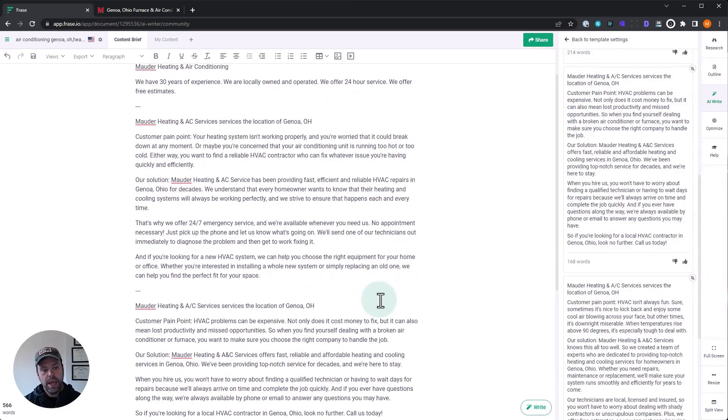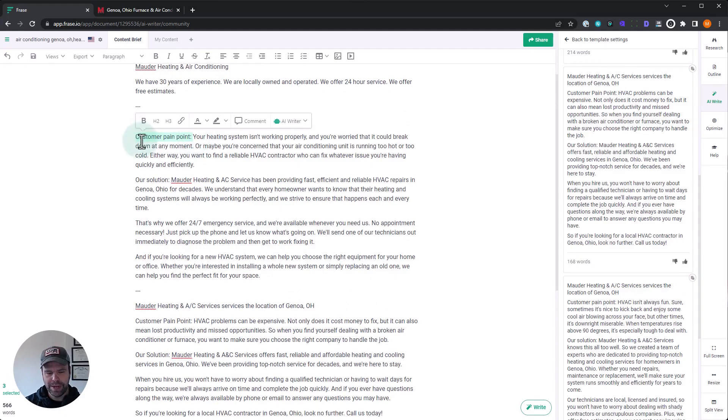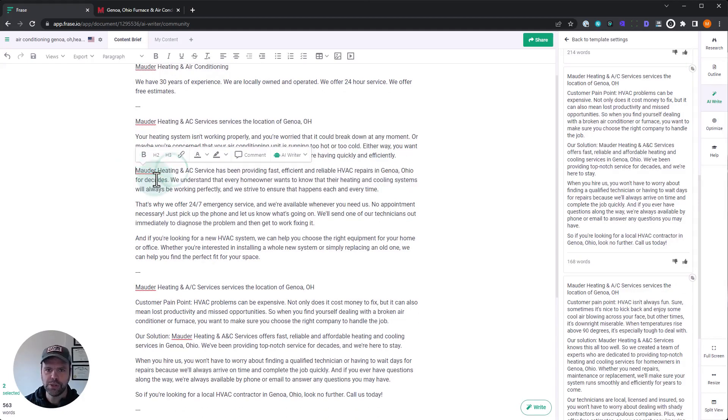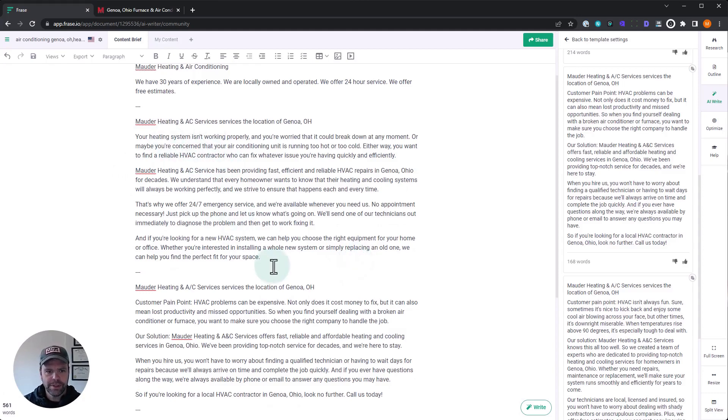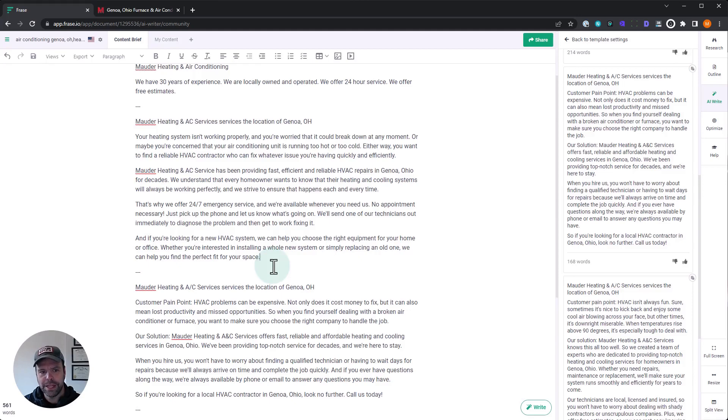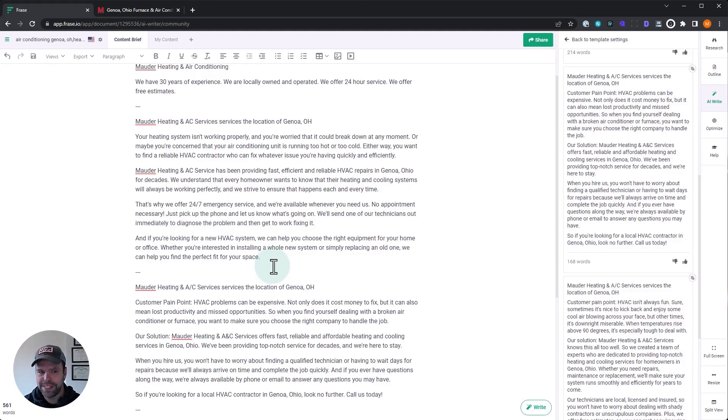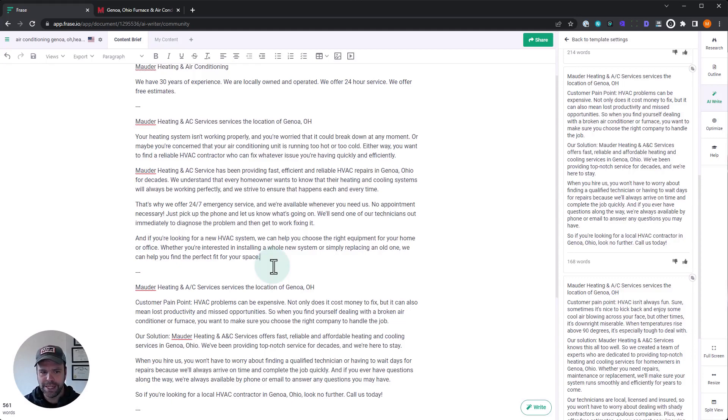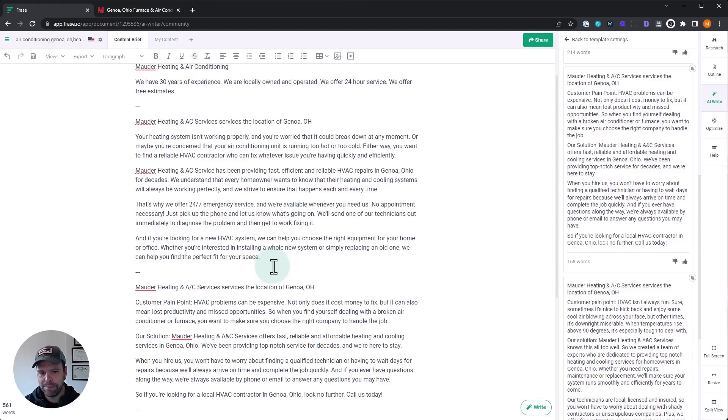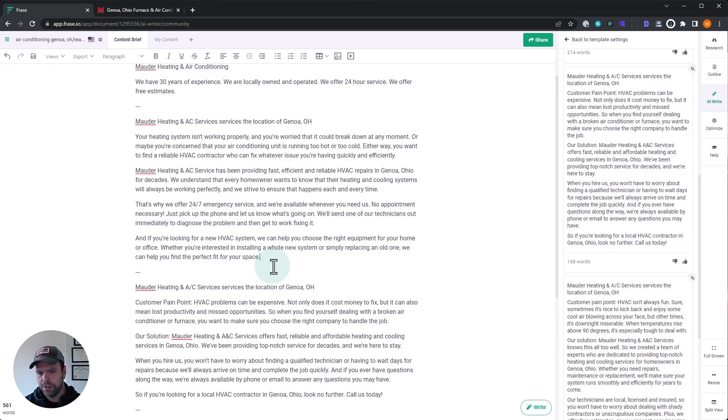Okay, let's read the first one. And you'll notice for each of these, you're going to get a customer pain point. So we want to delete that and our solution, delete that part. Okay. So here's what we get. Your heating system isn't working properly and you're worried that it could break down at any moment. Or maybe you're concerned that your air conditioning unit is running too hot or too cold. Either way, you want to find a reliable HVAC contractor who can fix whatever issue you're having quickly and efficiently. Moderate heating and AC service has been providing fast, efficient, reliable HVAC repairs in Genoa, Ohio for decades. We understand that every homeowner wants to know that their heating and cooling systems will always be working perfectly. And we strive to ensure that happens each and every time. That's why we offer 24-hour emergency service and we're available whenever you need us. No appointment necessary. Just pick up the phone and let us know what's going on. We'll send one of our technicians out immediately to diagnose the problem and then get to work fixing it. And if you're looking for a new HVAC system, we can help you choose the right equipment for your home or office. Whether you're interested in installing a whole new system or simply replacing an old one, we can help you find the perfect one for your space.